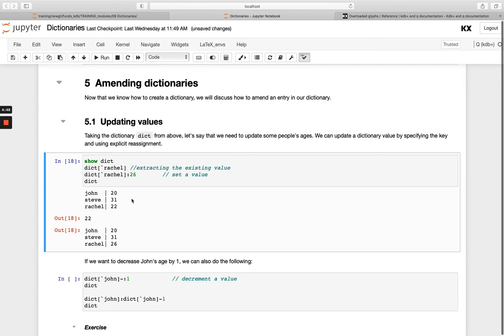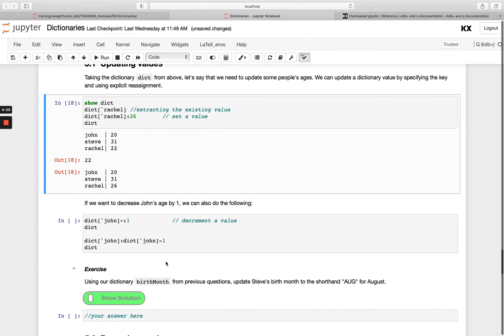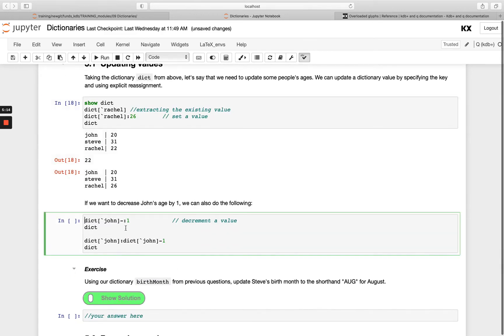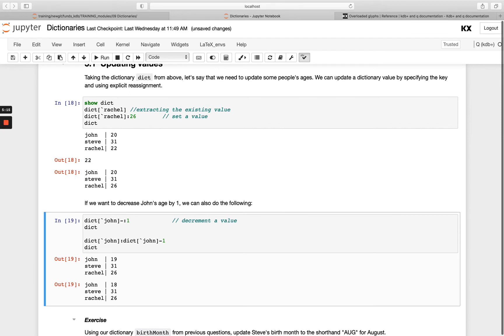If we wanted to, instead of completely overriding this value, just adjust it by applying some function to it like one of our primitives. In this case, we want to decrease John's age by one. We can simply pass the minus out in front. If we run this, you'll see beforehand John was 19 and then afterwards he's 18.